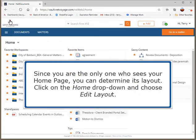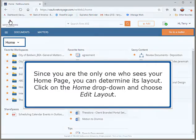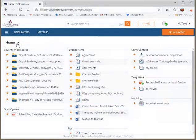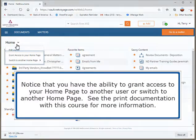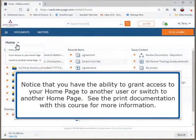All of these items will become familiar as you begin working in NetDocuments. Since you are the only one who sees your home page, you can determine its layout. Click on the Home drop-down and choose Edit Layout. Notice that you have the ability to grant access to your home page to another user or switch to another home page. See the print documentation with this course for more information.